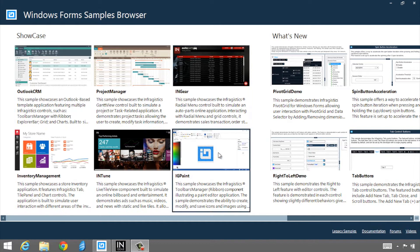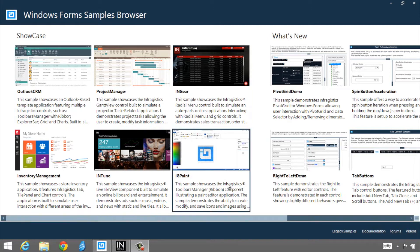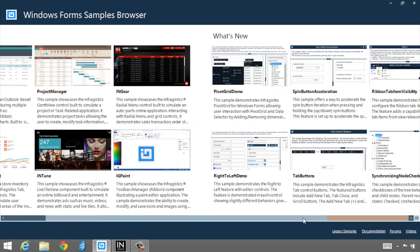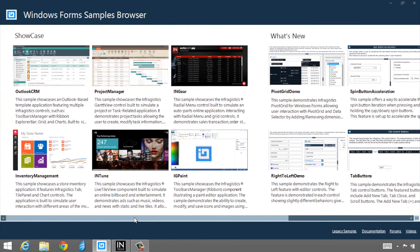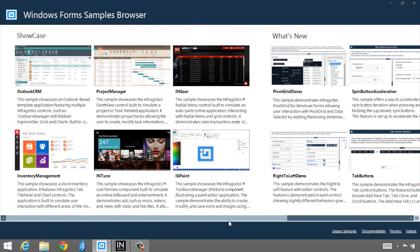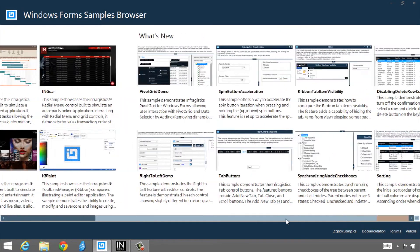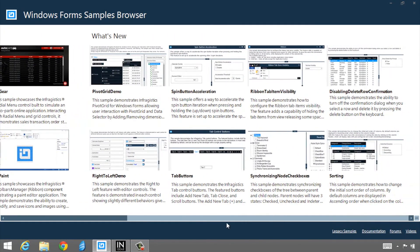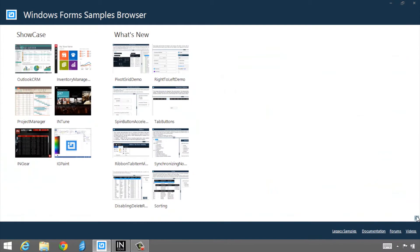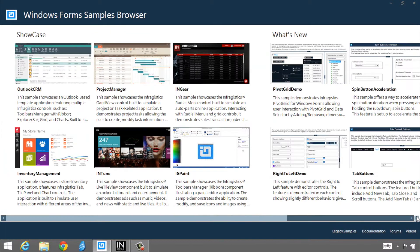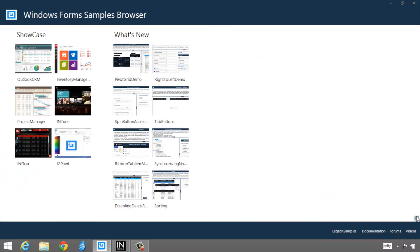One of the cool things you'll notice in this new sample browser is that it's actually using our live tile control. So this is completely touch-friendly. You can scroll back and forth. It has all the features that the actual control that we ship in the product does.